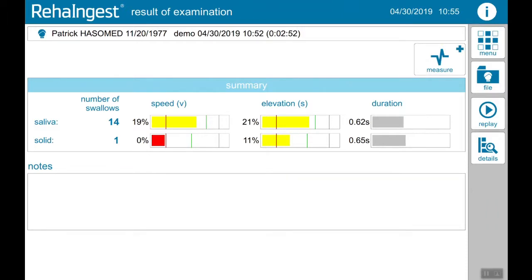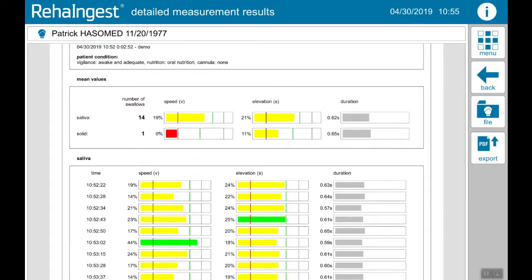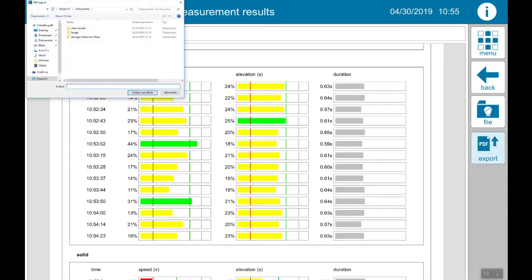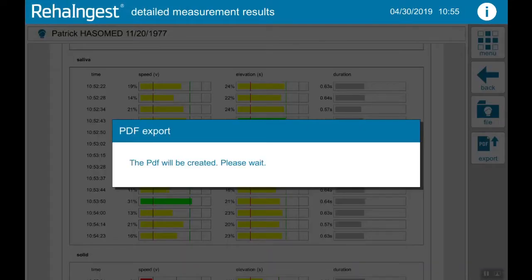To get detailed information of every single swallow, tap on detail. You can export these detailed measurement results as a PDF. To do this, tap on export, choose the folder, and the PDF will be generated.